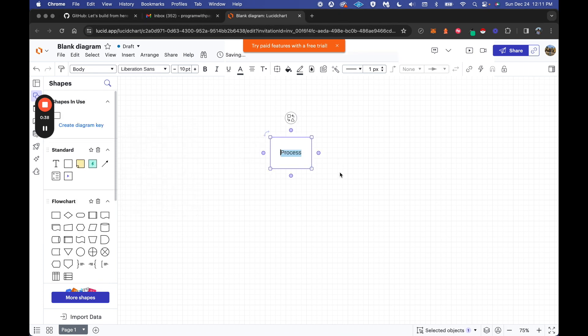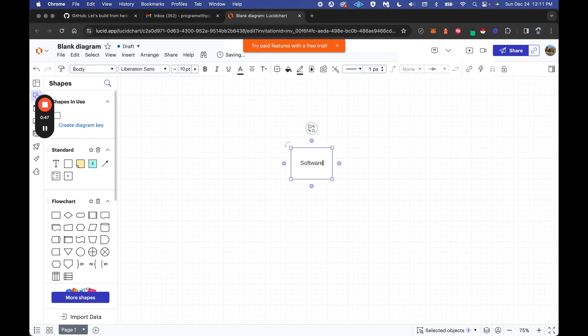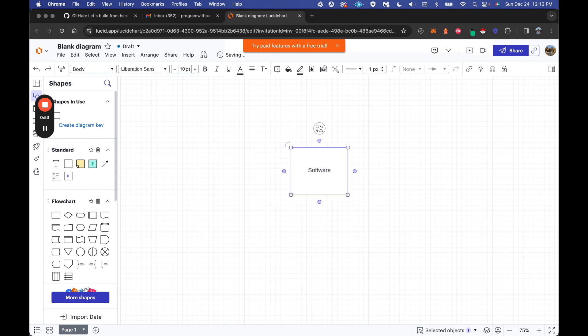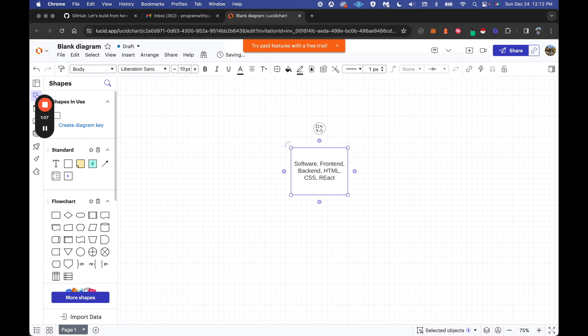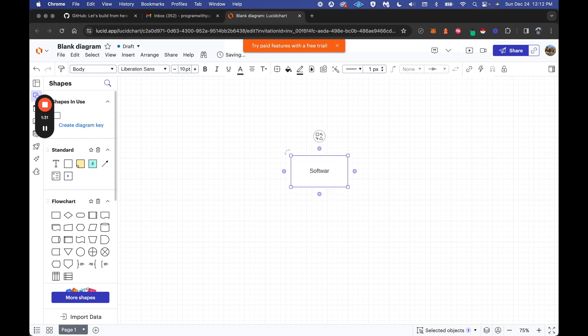Software as a whole, we're building these software products, these digital products. So let's pretend we have our software bundle right here. This can be our code, our front-end systems, our back-end, anything. Your HTML, CSS, JavaScript frameworks. For me, I'm a web developer largely, so I'm talking about React projects, Vue projects, Nuxt, Next, any sort of full-stack or front-end or back-end projects.